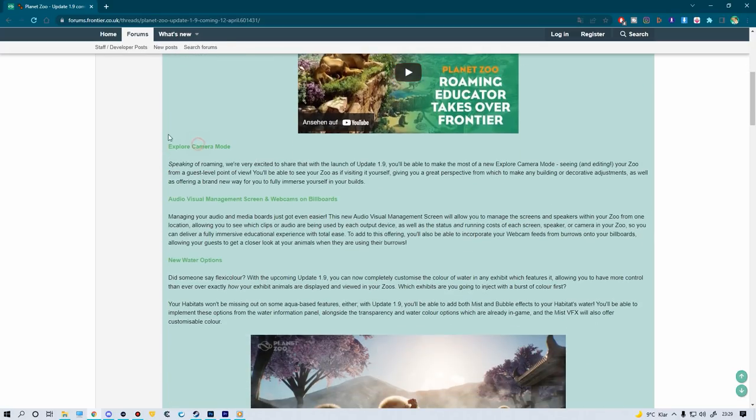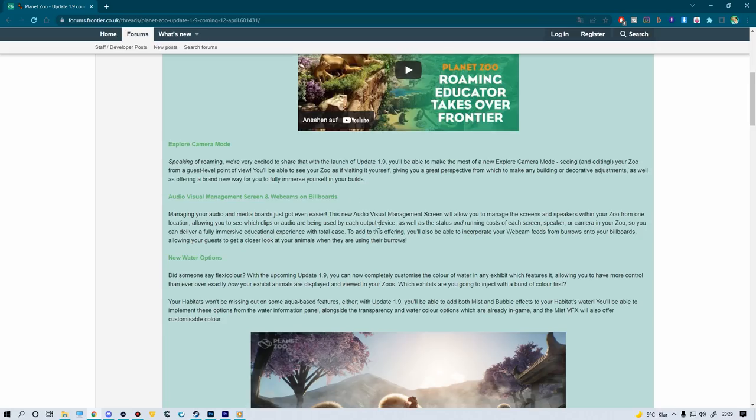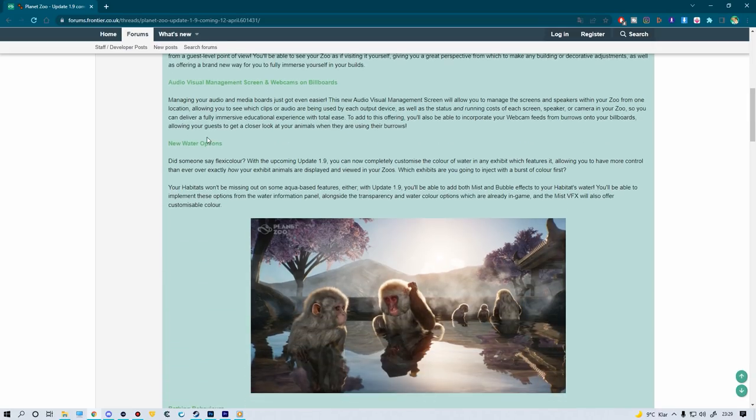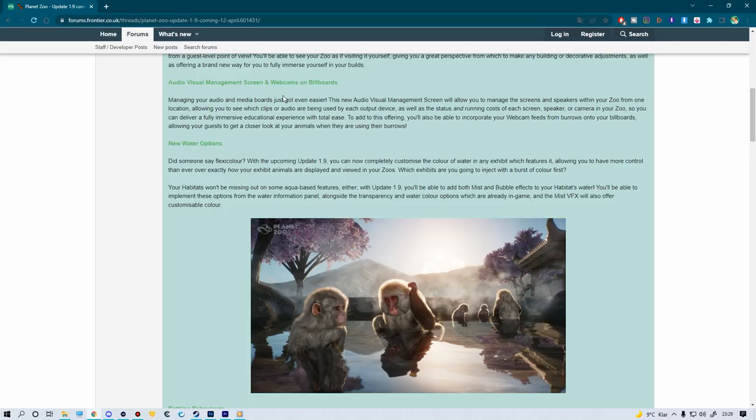I love that one, and this one is something I'm going to keep for later: explore camera mode. We're going to talk about that later for a specific reason. Now, audio visual management screen and webcams on billboards. This is something we've been asking for quite a lot - a better connection between all the different items in the game regarding cameras and stuff.